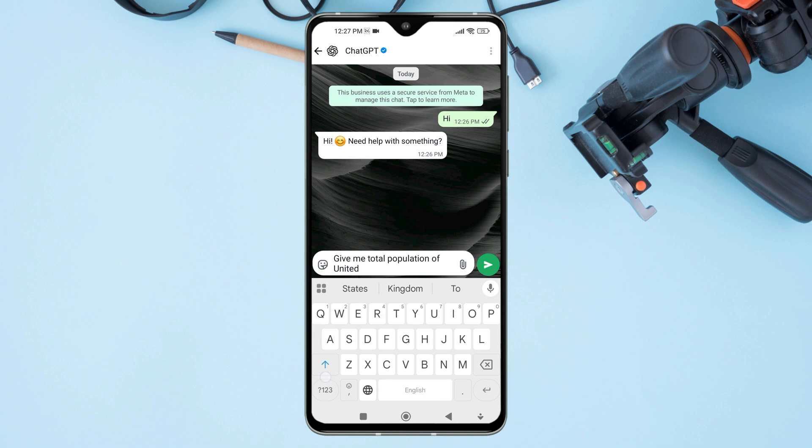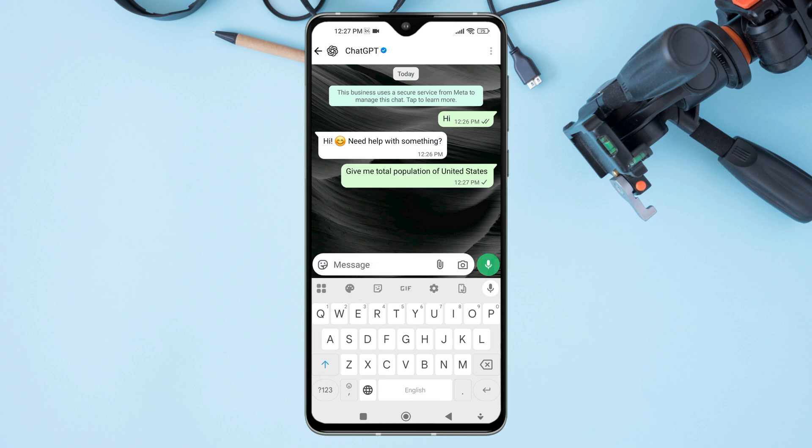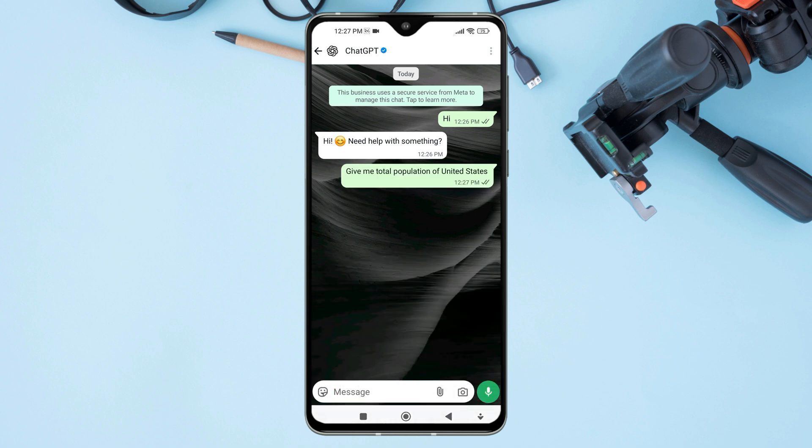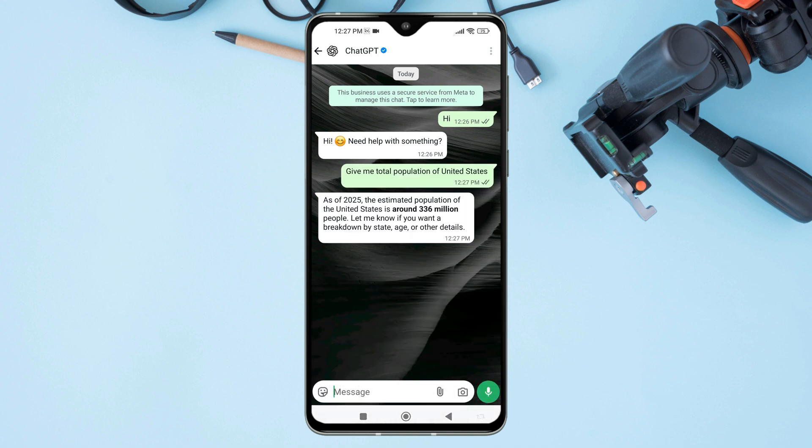Now you can start chatting with ChatGPT directly from WhatsApp, just like you do in the app or on the website.